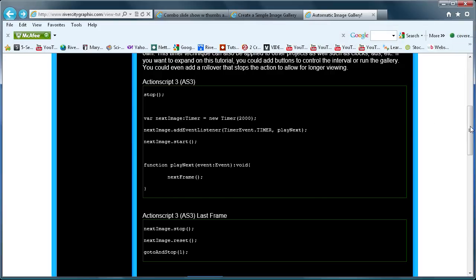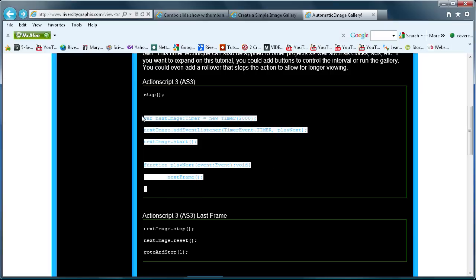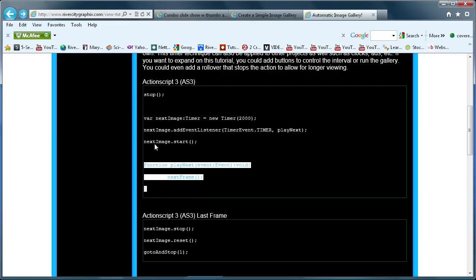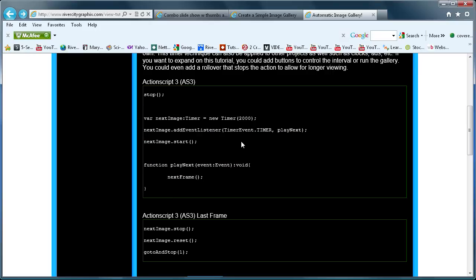I'm going to have all of the ActionScript, project files, and everything for this tutorial in the Flash section under image galleries. Also I'm going to be using some of the code from my simple image gallery and automatic image gallery tutorials. It's important when you have a lot of files to look back at previous files and copy and paste things — there's no reason to rewrite a timer function when you already have one that works.